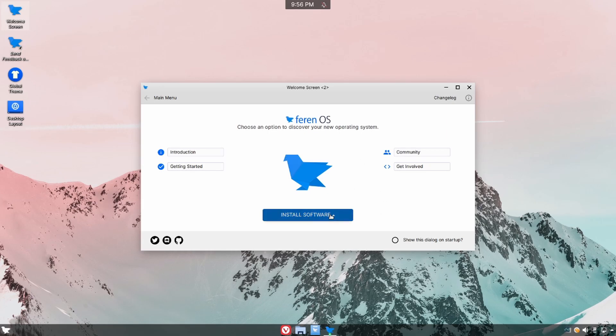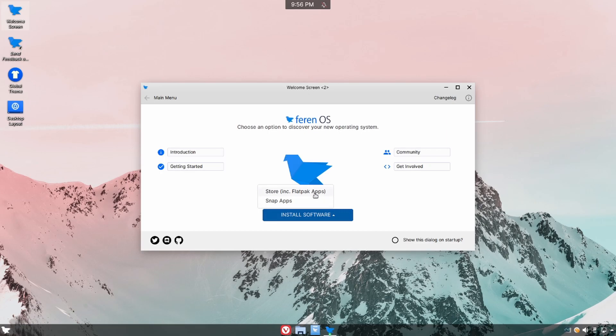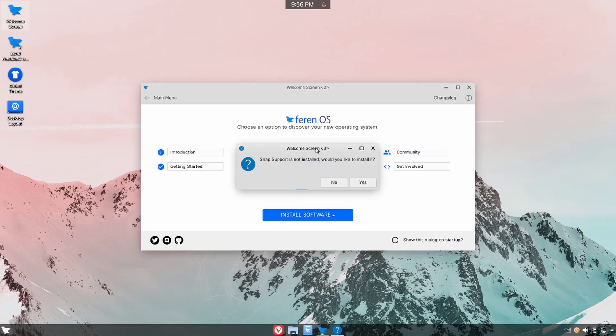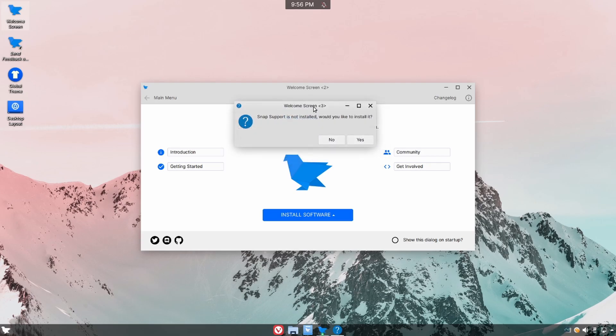But what I'm interested in is the install software and what we'll see here is the store uses Flatpacks. So as I was mentioning before I thought it used Flatpacks, it sure does. Now Snap apps aren't installed by default but you can install Snap support if you'd like to with the click of a button. Also something nice if you do like using snaps.